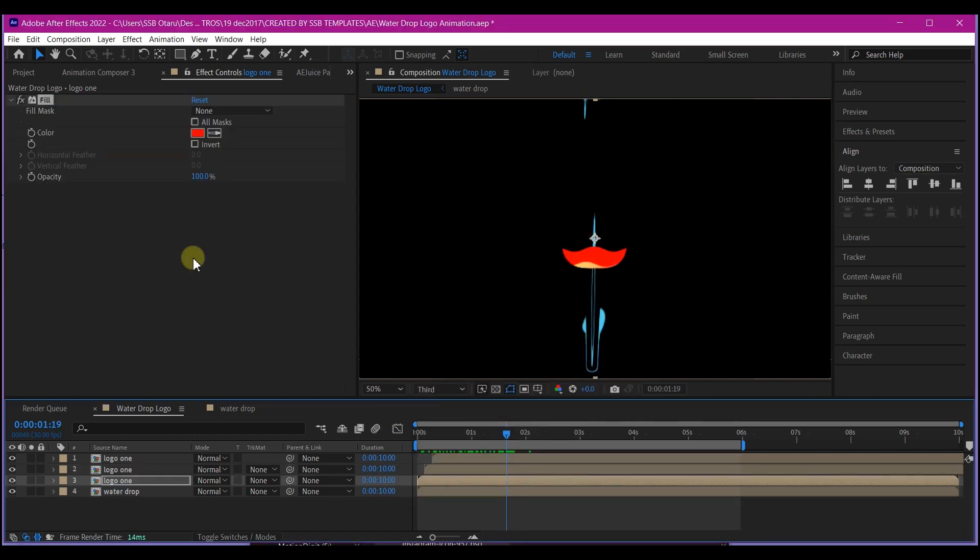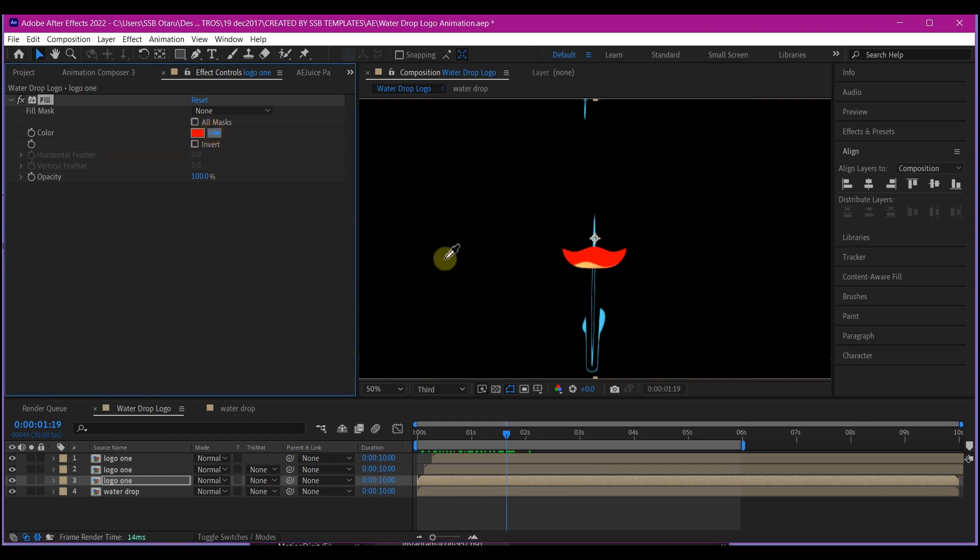So at this point you can feel free to choose your colors. Of course I'm going to set it to the first blue color right here. That way we'll first have the water coming up. Then I will copy this fill effect, Control C on my keyboard.